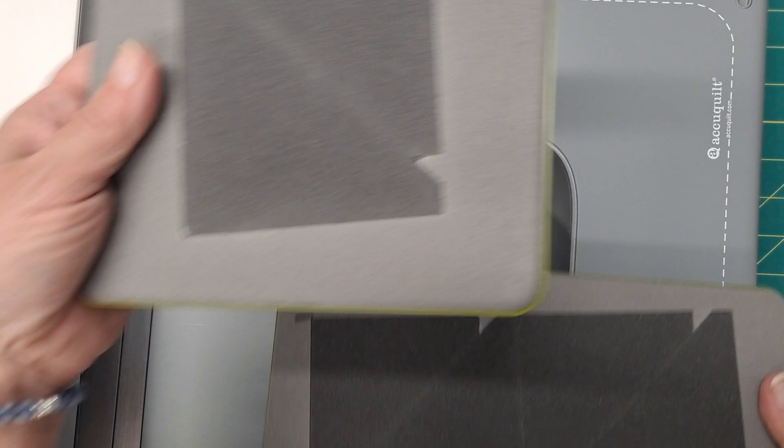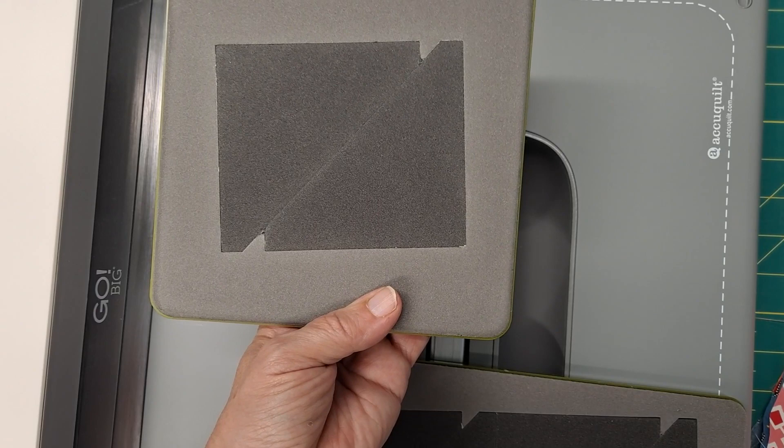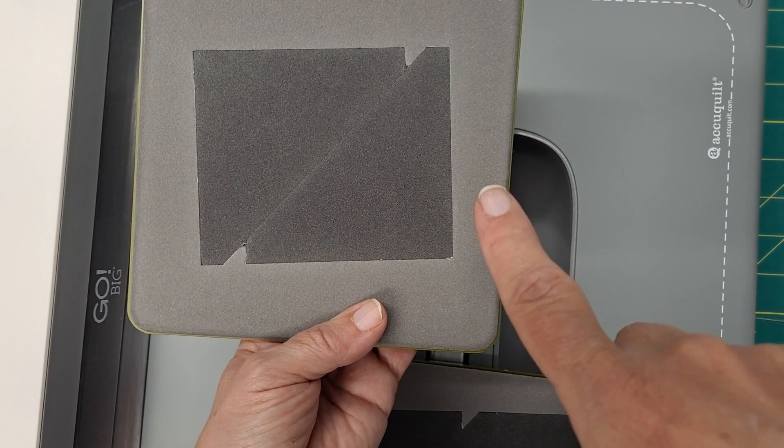You can also do it with your cube half-square triangle that's 3 inches. You could do it smaller, but I'm making 6-inch pinwheels, so I'm using the 3-inch.